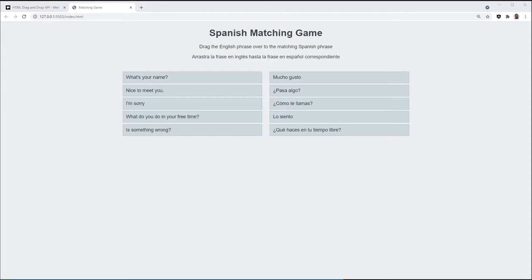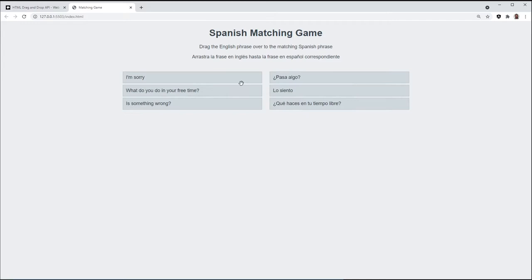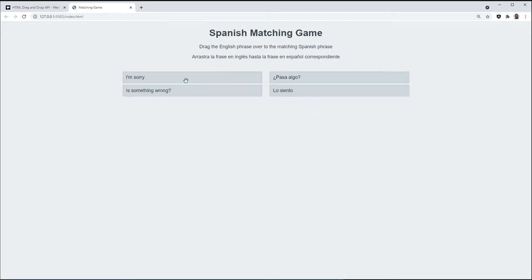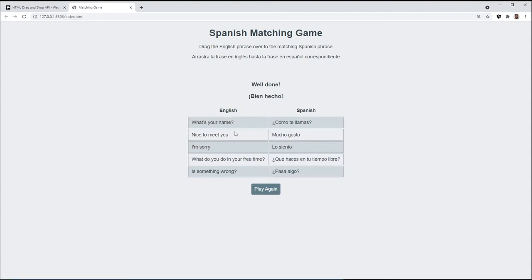Hello, in this video I'll show you how to create a matching game using the drag and drop API. The game is you take the English phrase and match it with the Spanish phrase, and then the two will disappear. And if you get everything right, then you'll get a message saying well done, and then you can play again.